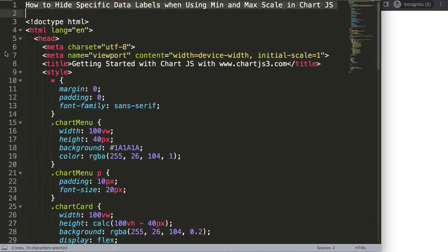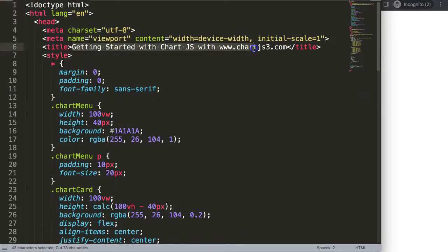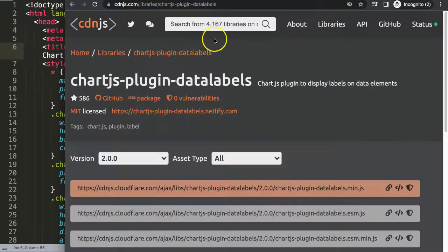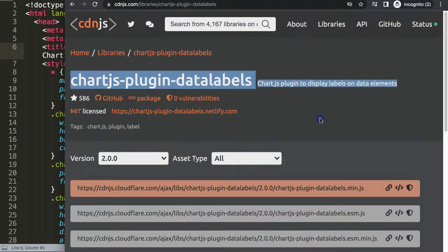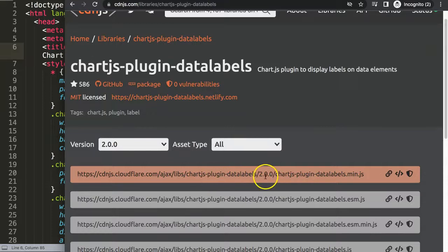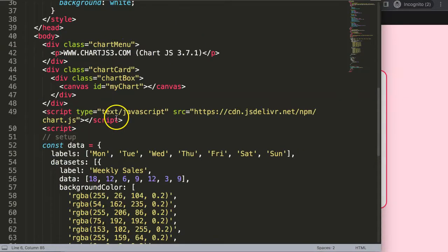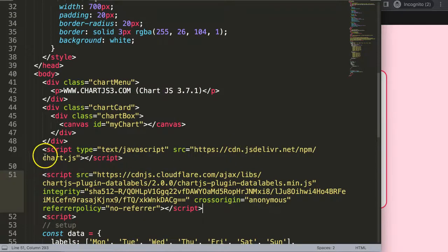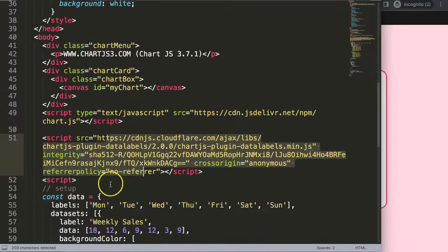Paste the code in, then save and refresh. Now to add the datalabels plugin, go to cdnjs.com and search for chartjs-plugin-datalabels. Grab the latest version — right now that's version 2.0. Copy the script tag and paste that JavaScript file after the Chart.js library. It's very important that Chart.js loads first, and then we add this plugin script after it.